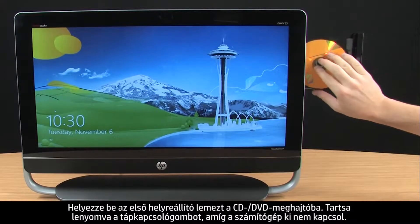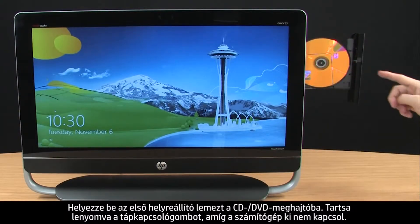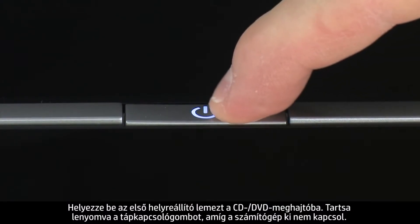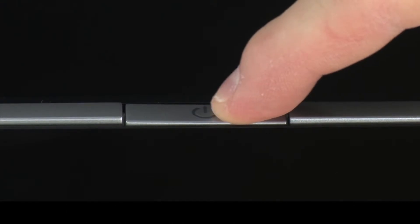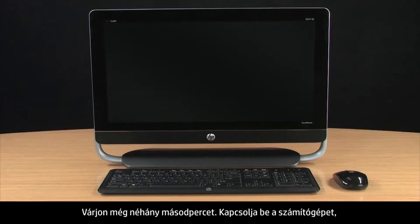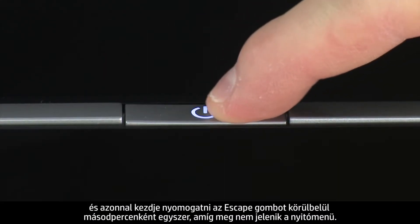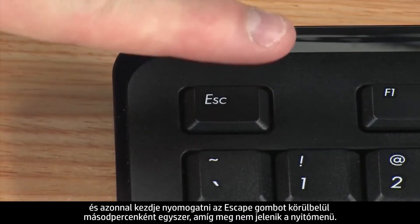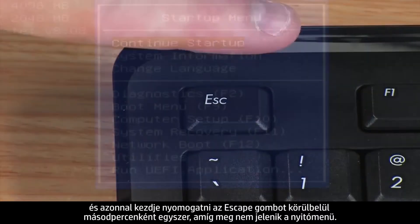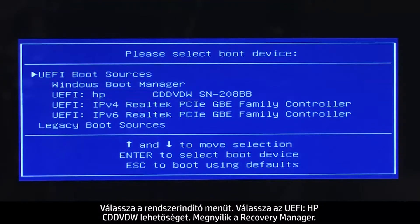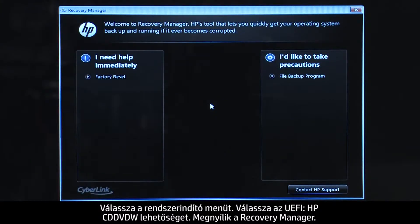Insert the first recovery disk into the CD-DVD drive. Press and hold the Power button until the computer shuts off. Wait a few seconds. Turn on the computer and immediately press the Escape key repeatedly, about once every second, until the Startup menu opens. Select Boot Menu, then select UEFI HP CD-DVDW. The Recovery Manager opens.